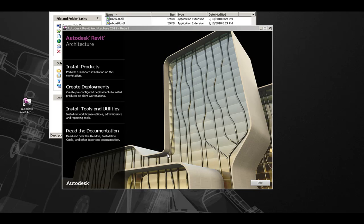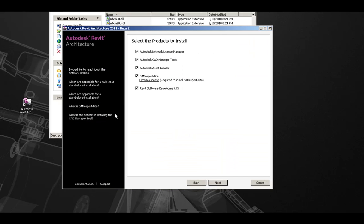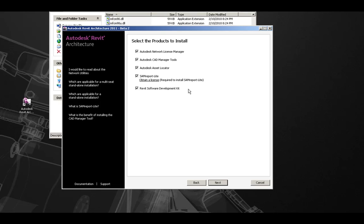Once loaded, you can choose Install Tools and Utilities to specify additional tools such as the Autodesk Network License Manager, CAD Manager Tools, Autodesk Asset Locator, SAM Report Lite, and the Revit Software Development Kit.